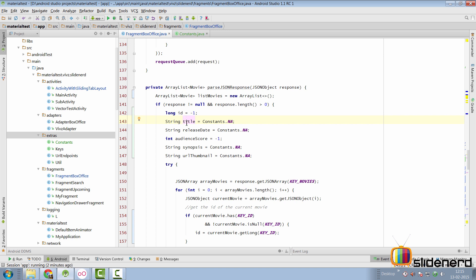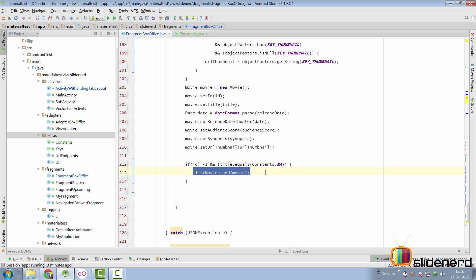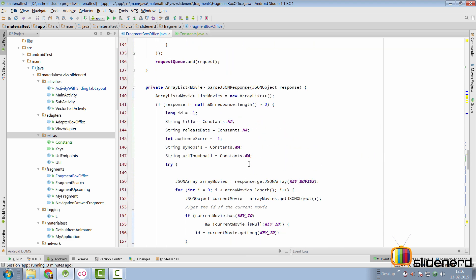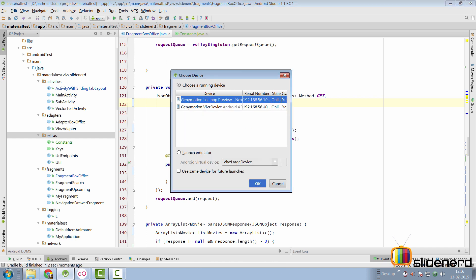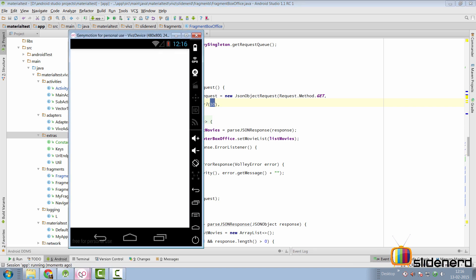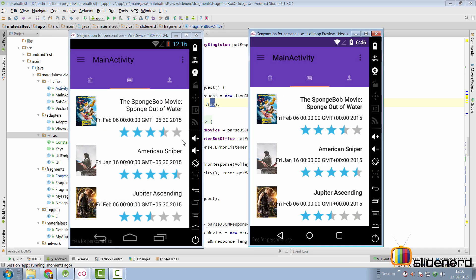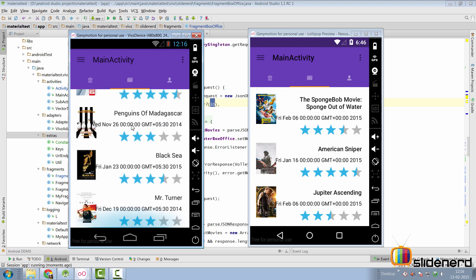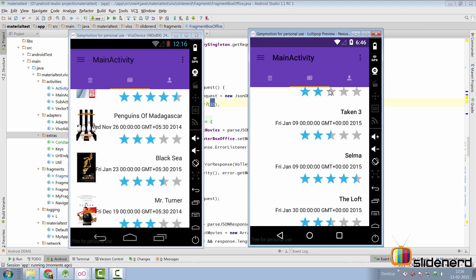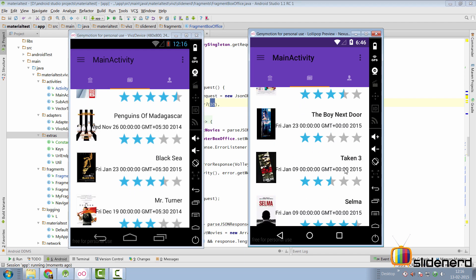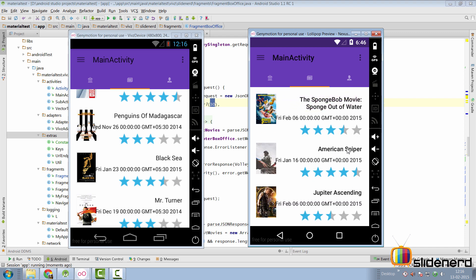We repeat the same has and isNull if condition for all other keys in the for loop. Then we decide when to add a movie to the list: we check whether the ID is not minus 1 and the title is not equal to NA. The ID is needed because when a user clicks a movie in the list, details pop up and require it. We don't want users seeing 'N/A' as a title — they'll be extremely put off.